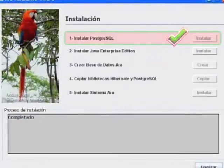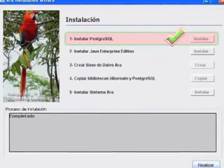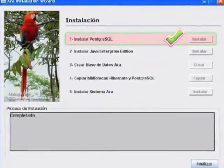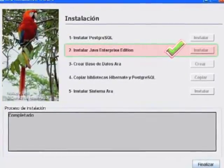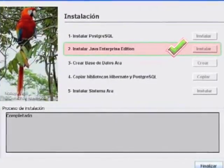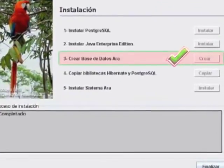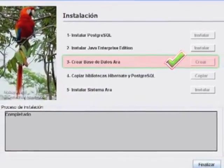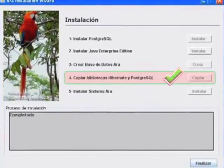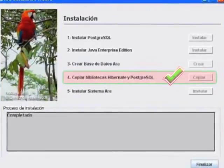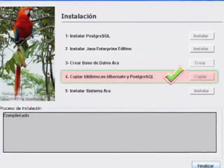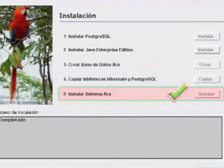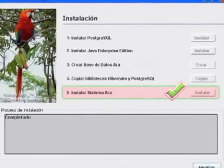1. Installing PostgreSQL Database Management System. 2. Installing Java Application Server Enterprise Edition. 3. Creating ARA Database. 4. Copying Hibernate and PostgreSQL Libraries. 5. Installing ARA System.